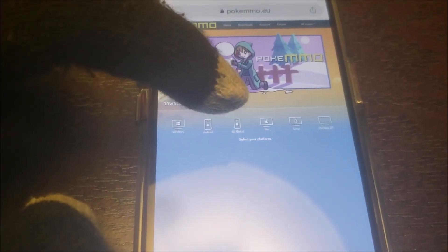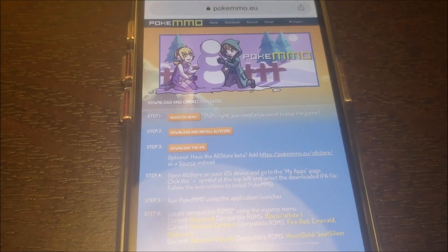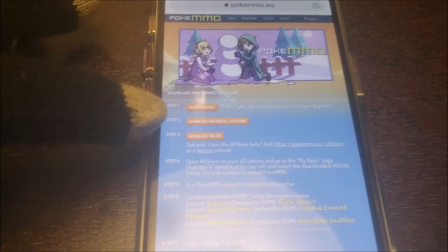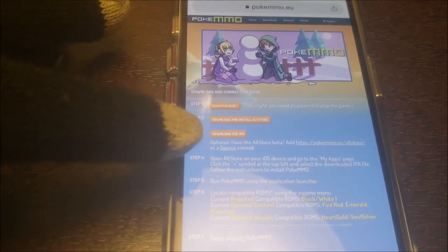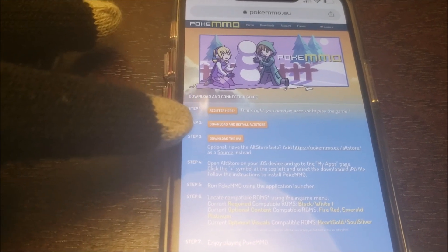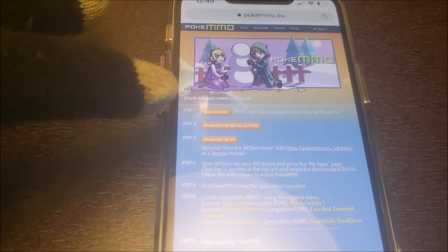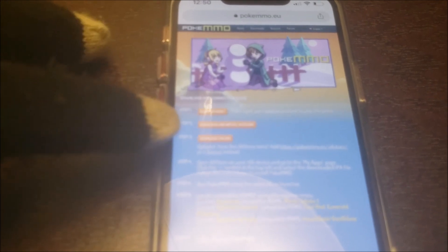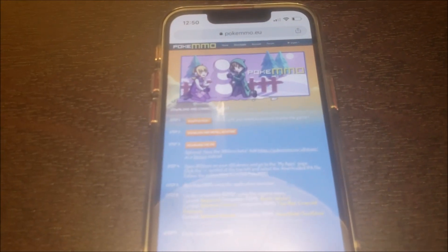So let's go ahead and click on that. Now you might see a lot of instructions here. What you want to do is click on the download iPad option. Now, this implies that you have downloaded the AltStore, which, in order to download the AltStore, you have to download it on your laptop.